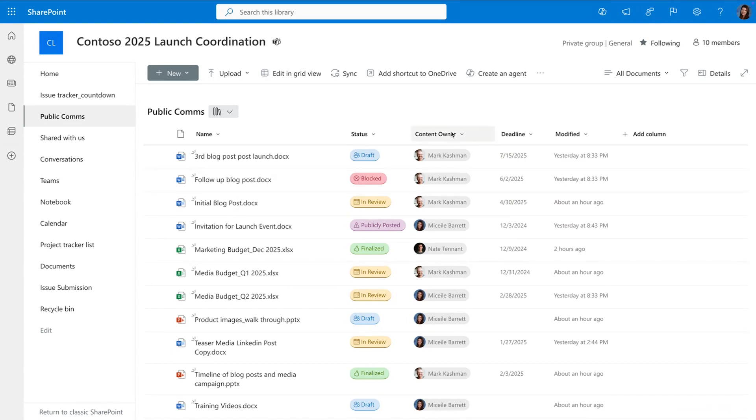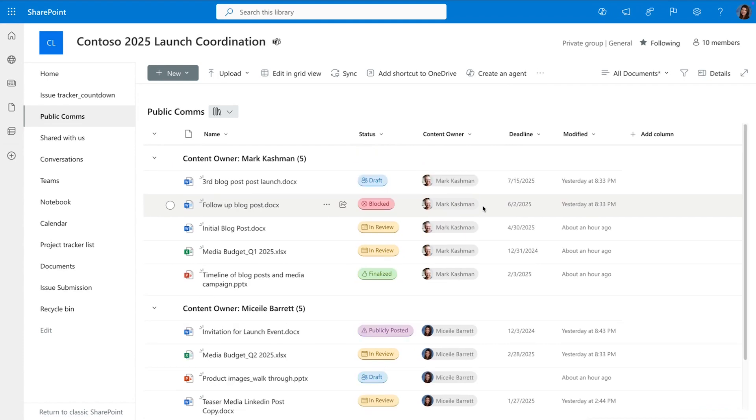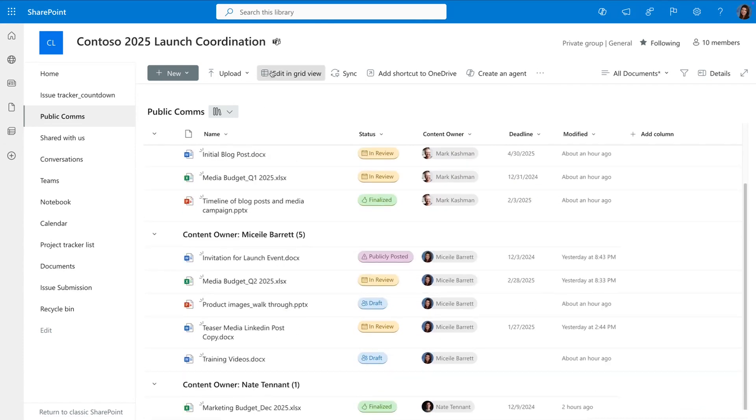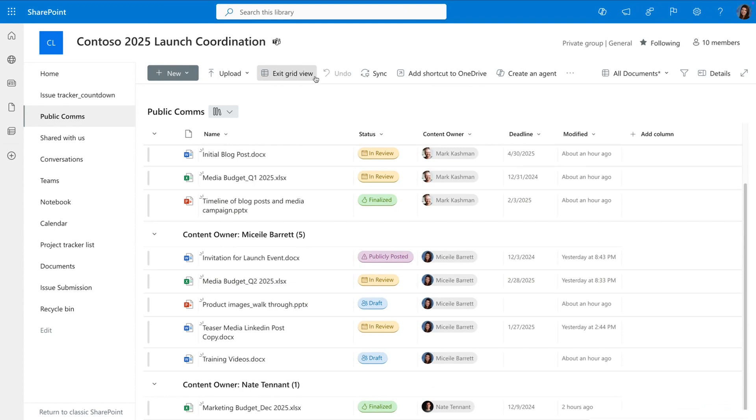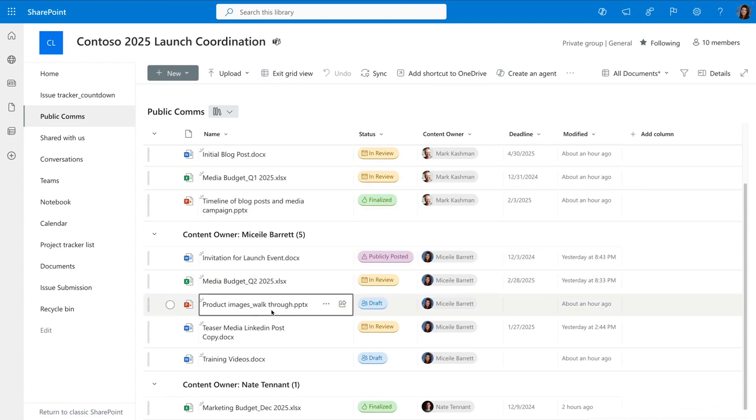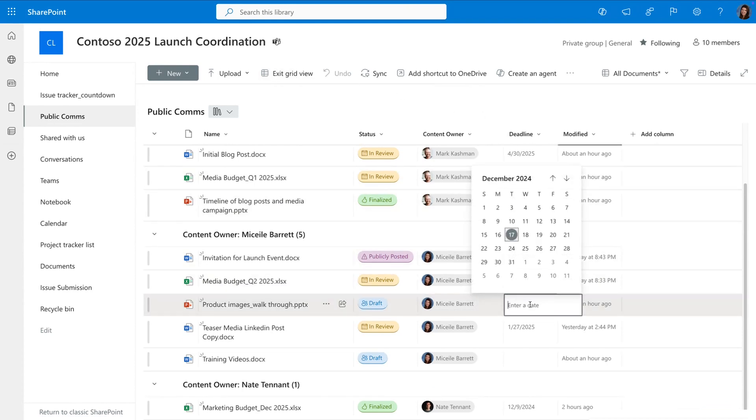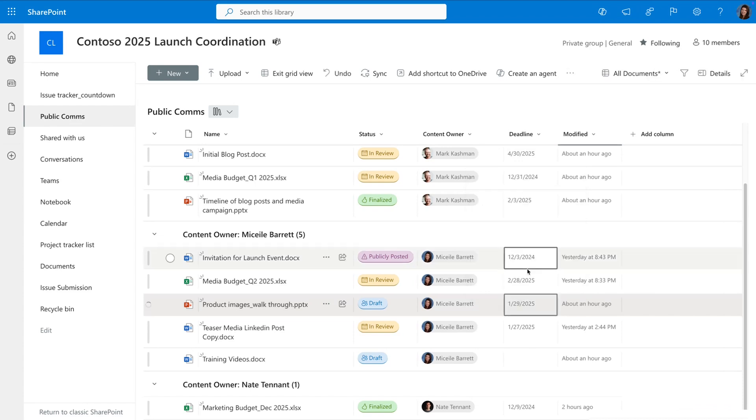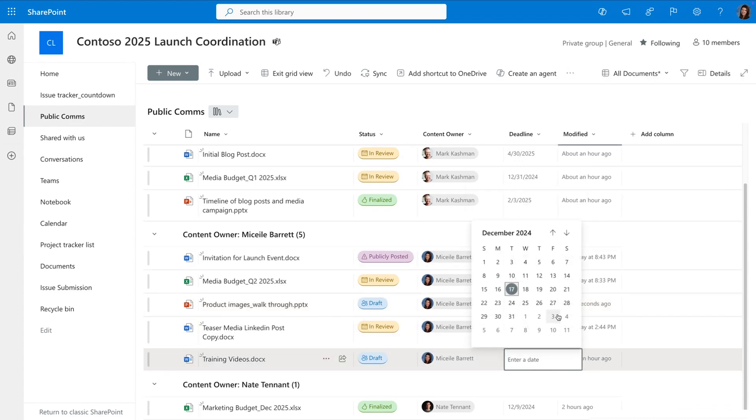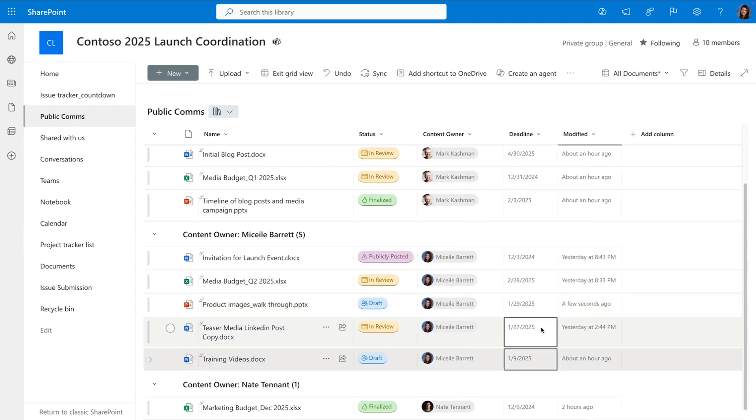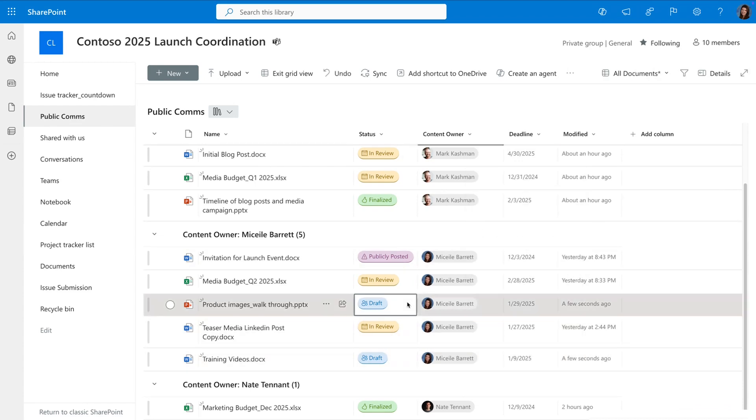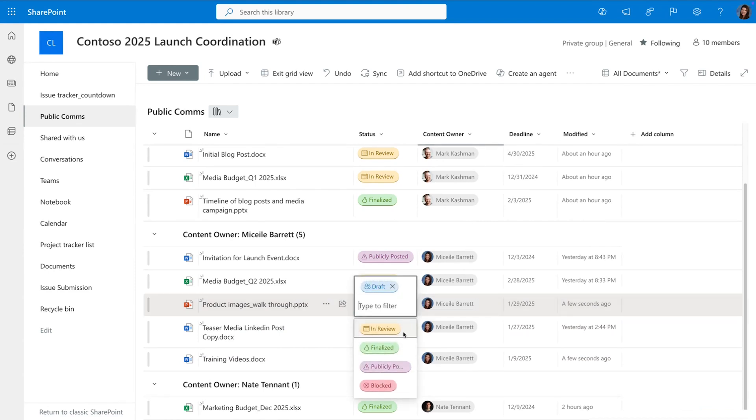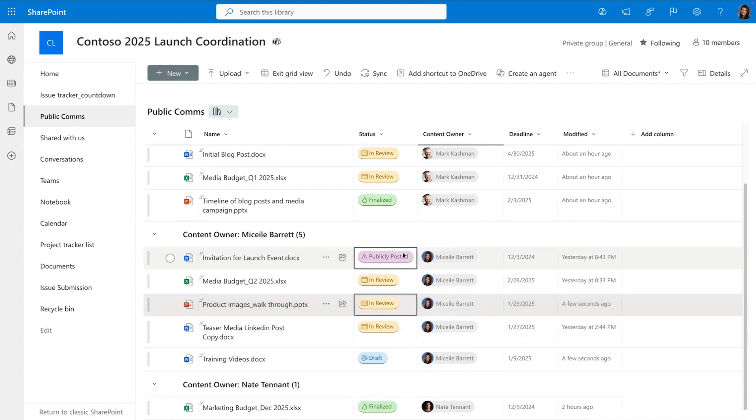Now I can even go in and I can group this by the content owner so I can easily see what Mark owns versus what I own. I can go into grid view and quickly update and add this draft and add a deadline that I need it to be done by.